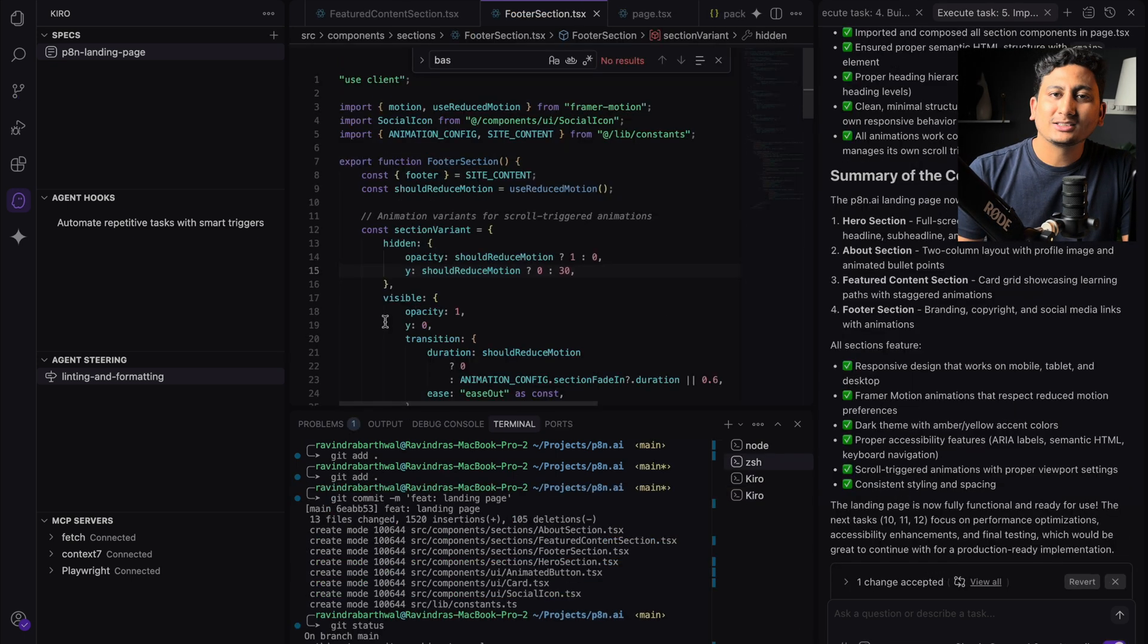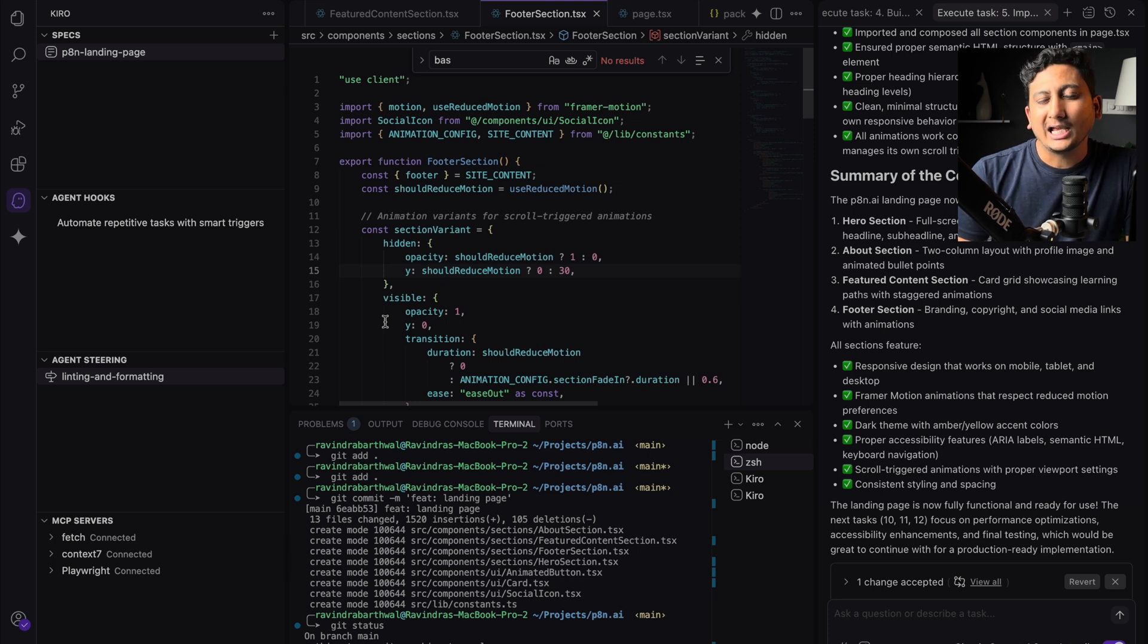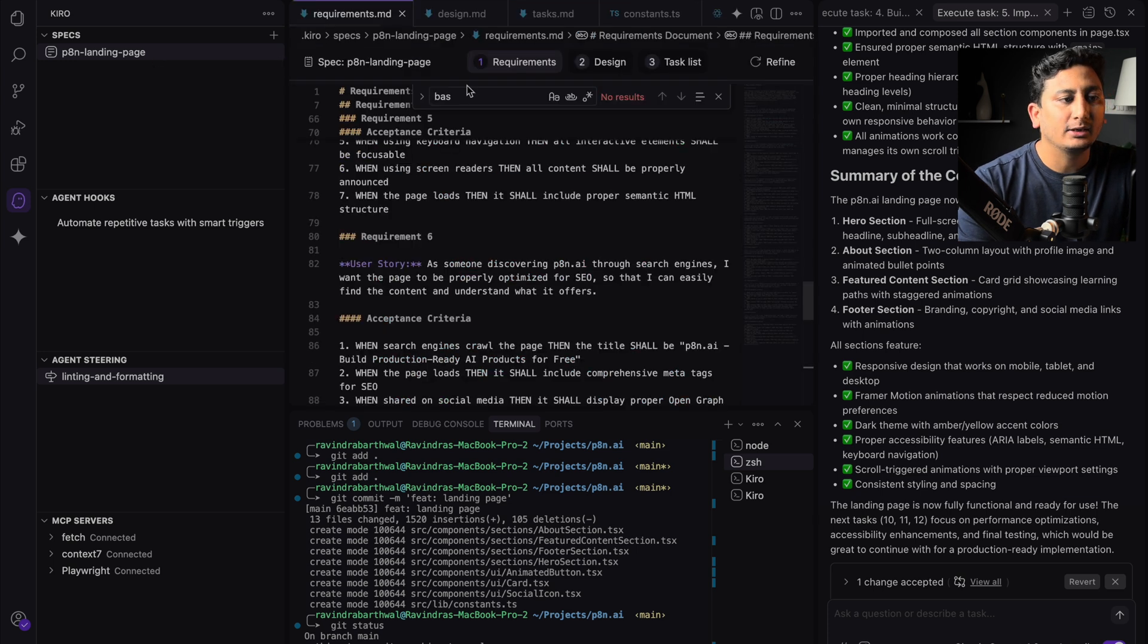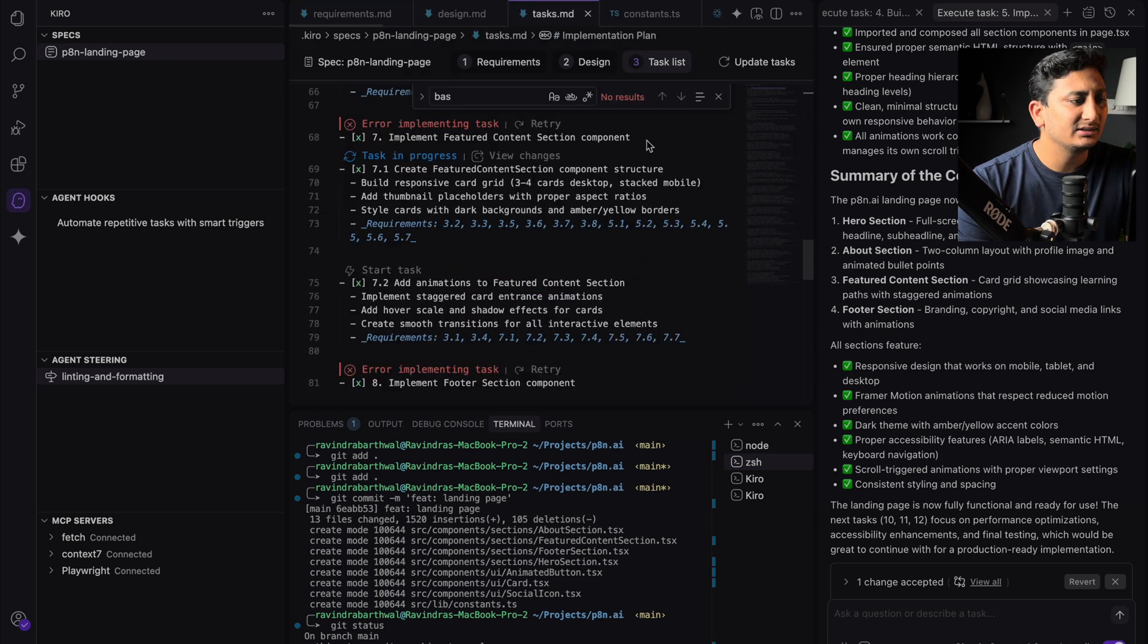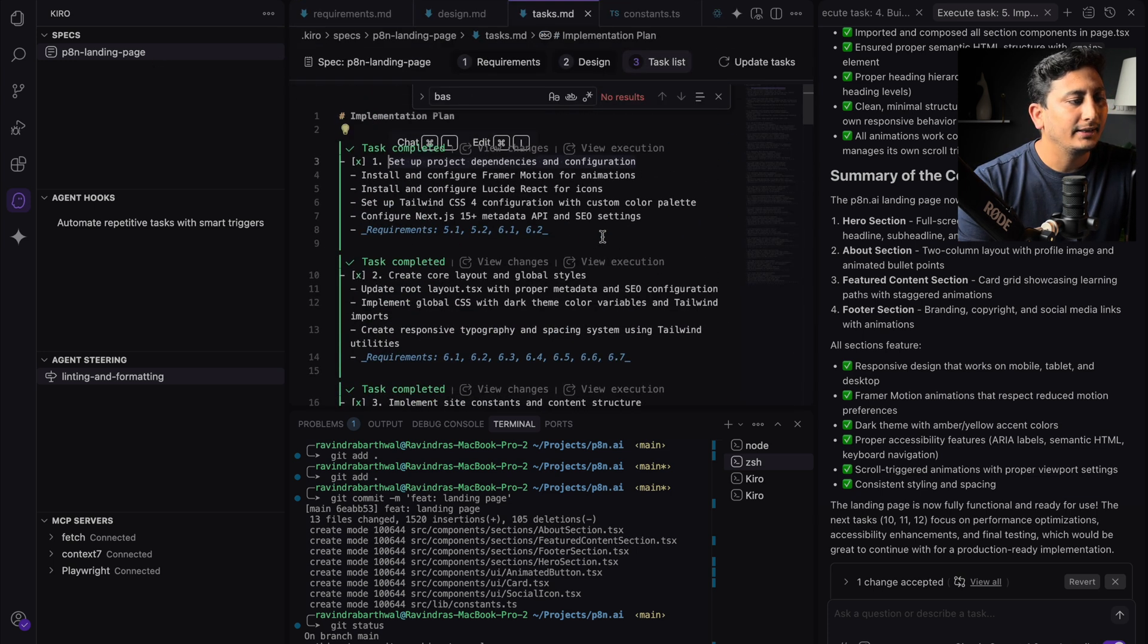So Kiro has completed nine tasks out of 12, and those nine tasks help us create the landing page at first. So I'll open the spec and I'll go to the task list, and you can see that nine tasks are completed.